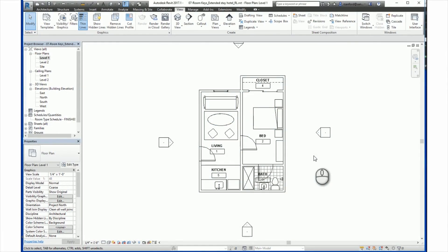Hello, this is Rich with Miso BIM. This tutorial topic is Room Keys. This course is considered beginner level.